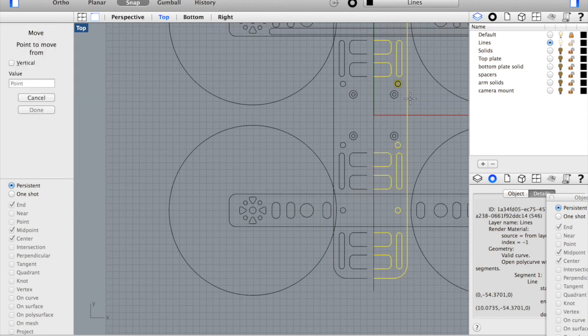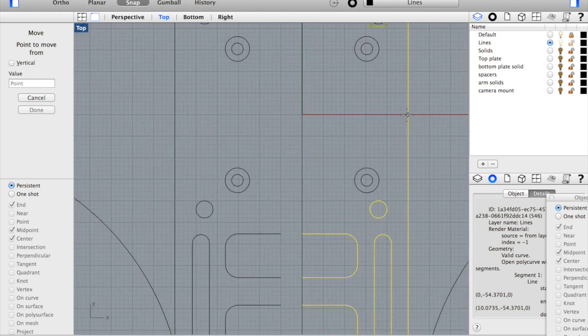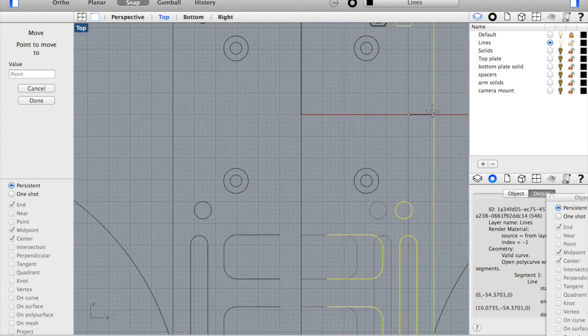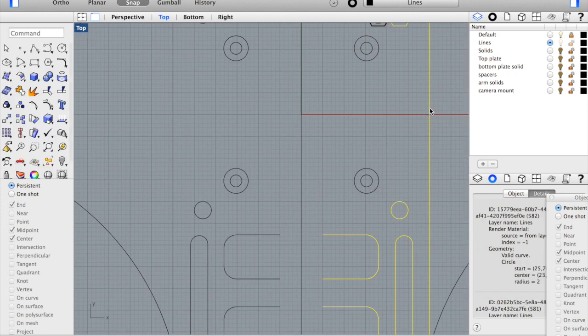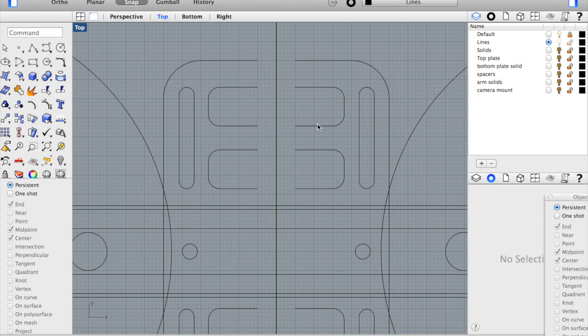We'll do the same with the right half of the frame. Use the move command again, zoom in just a little bit, move that five units. Now what we need to do next, you'll notice our 10 millimeter gap between the two. We need to close all of these curves.